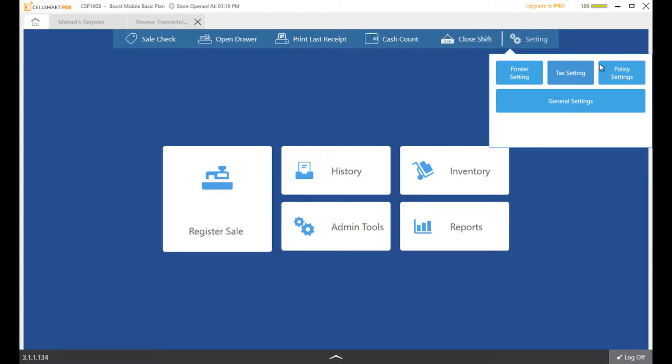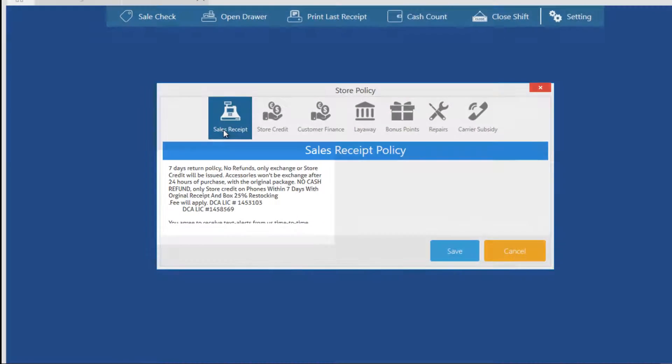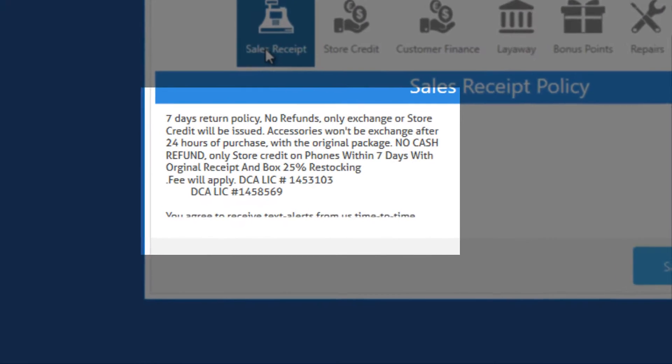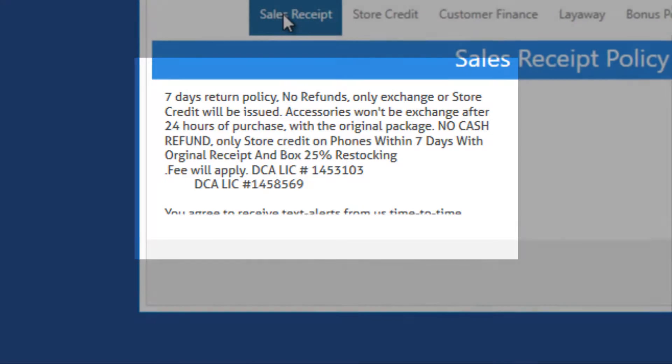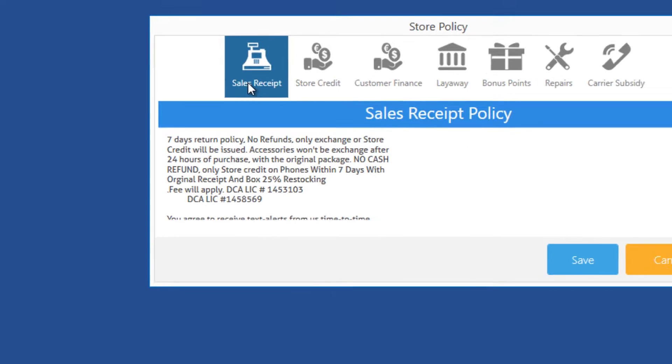Print your sales policy on your receipts through the store policy settings and notify your customers regarding the policies you set in your store.